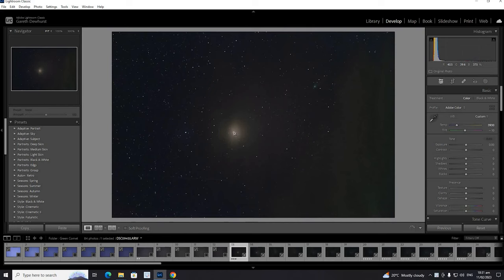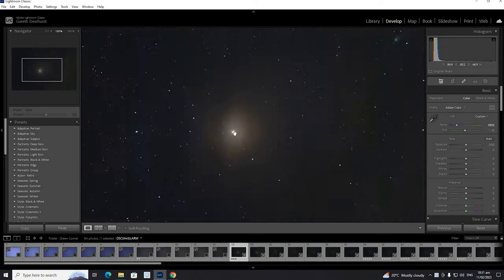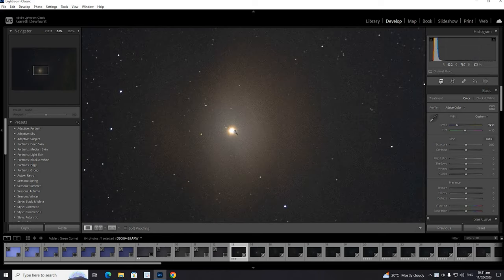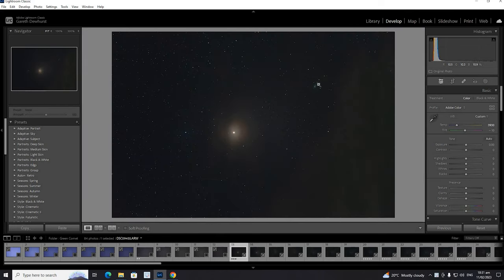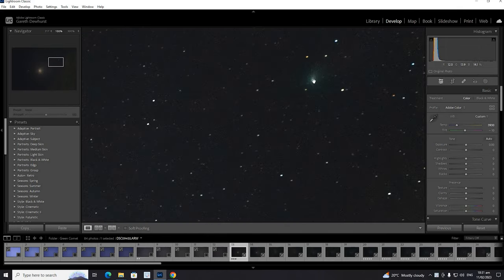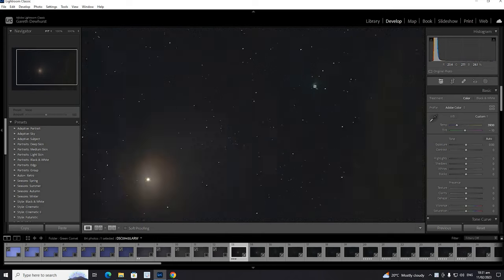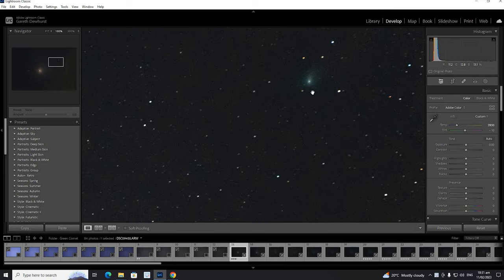But once we've got everything dialed in, the images look a lot better. We do have a little bit of cloud cover. You can see Mars and the comet, so that's pretty good.